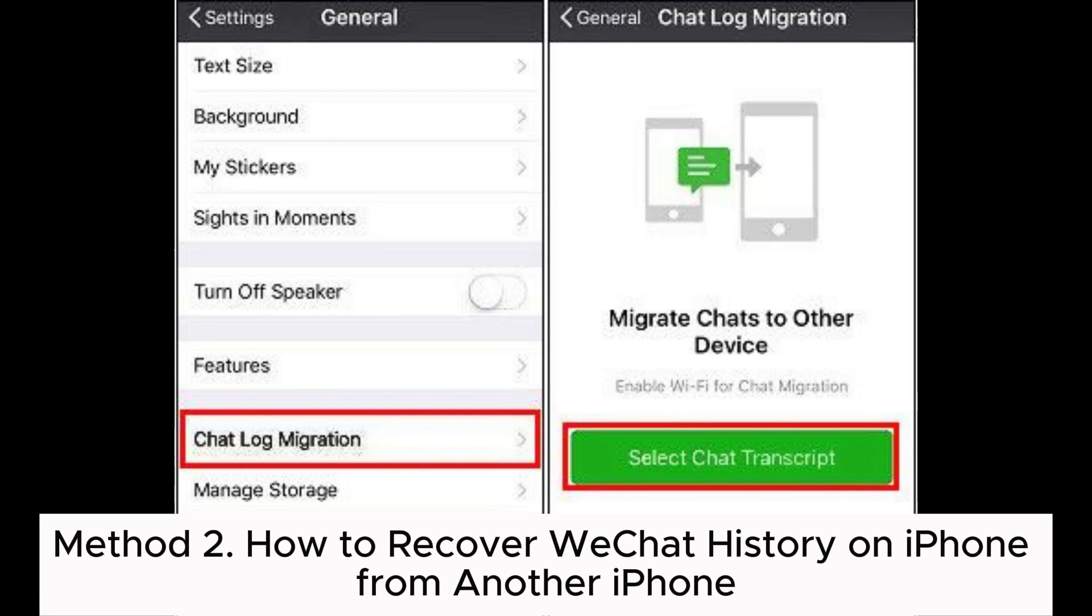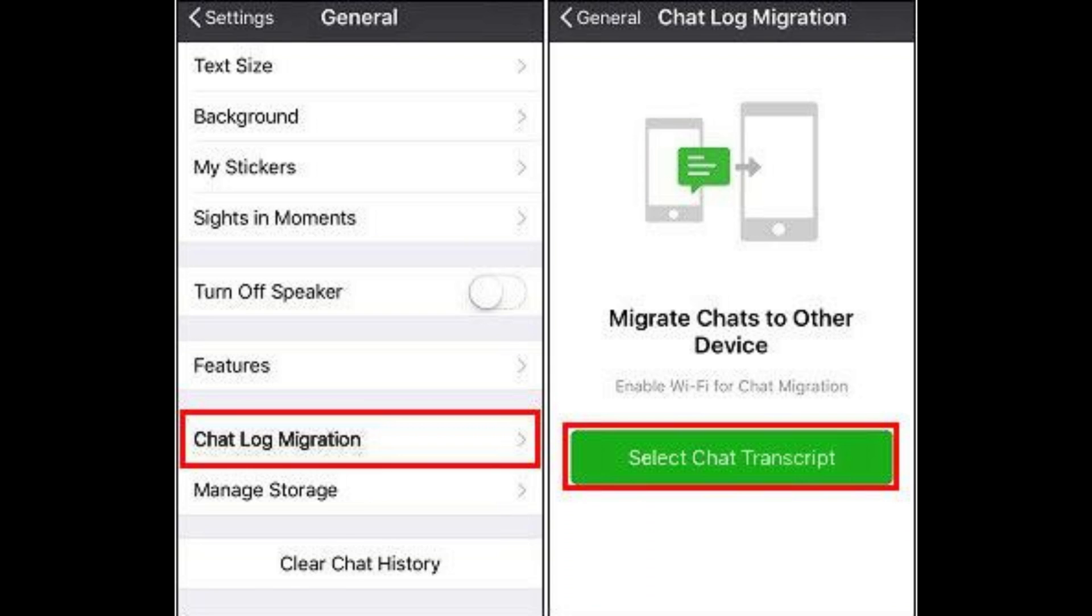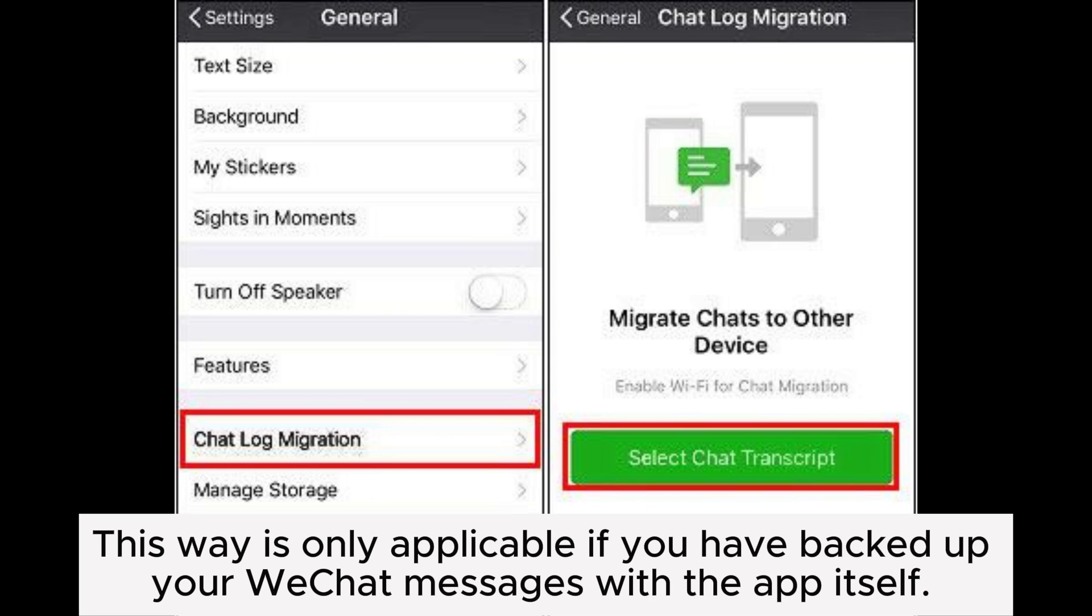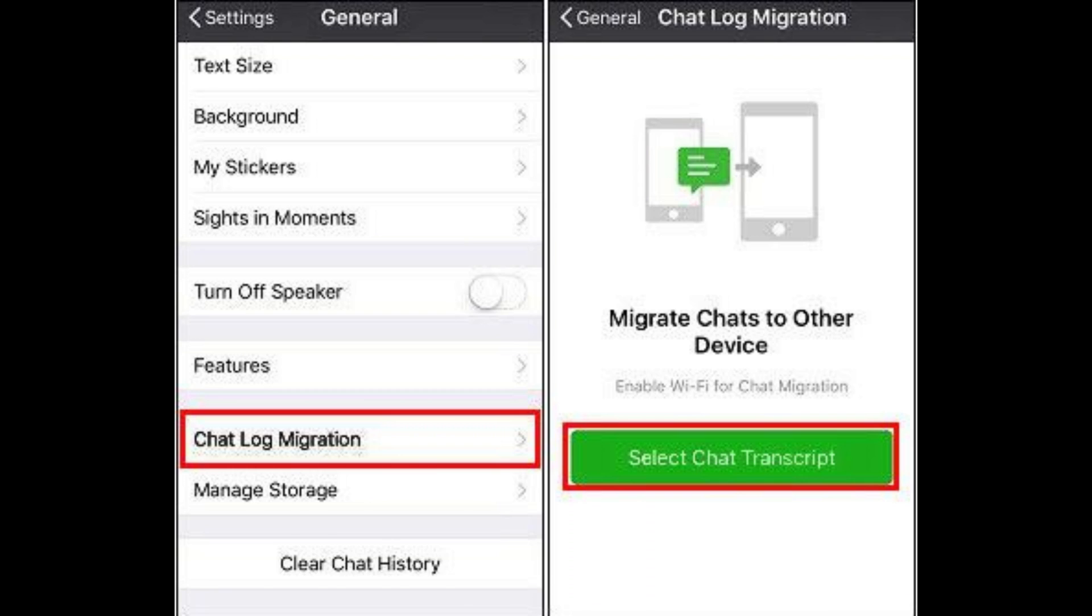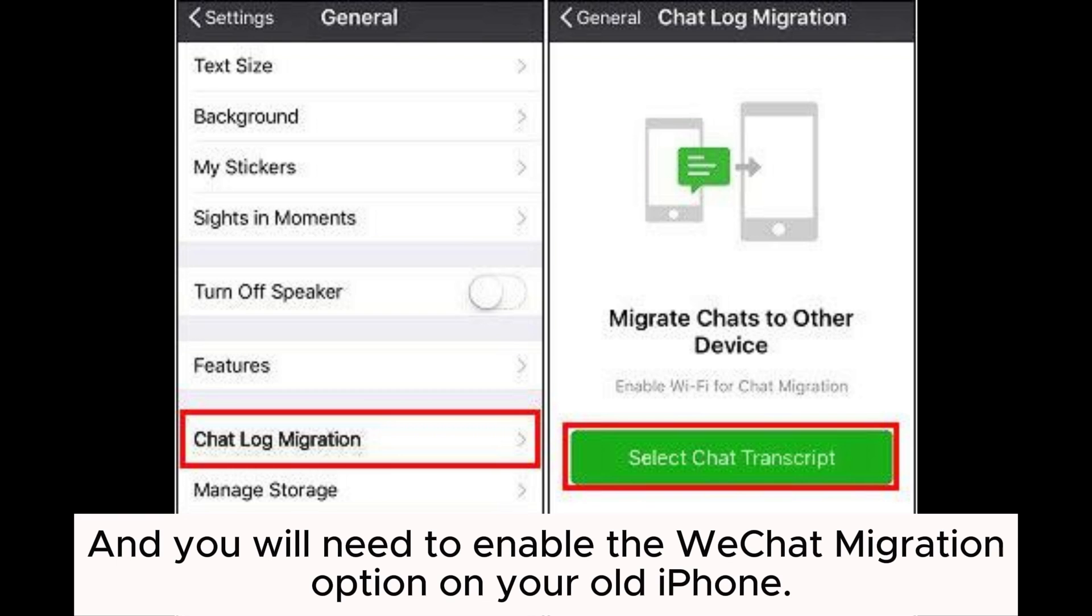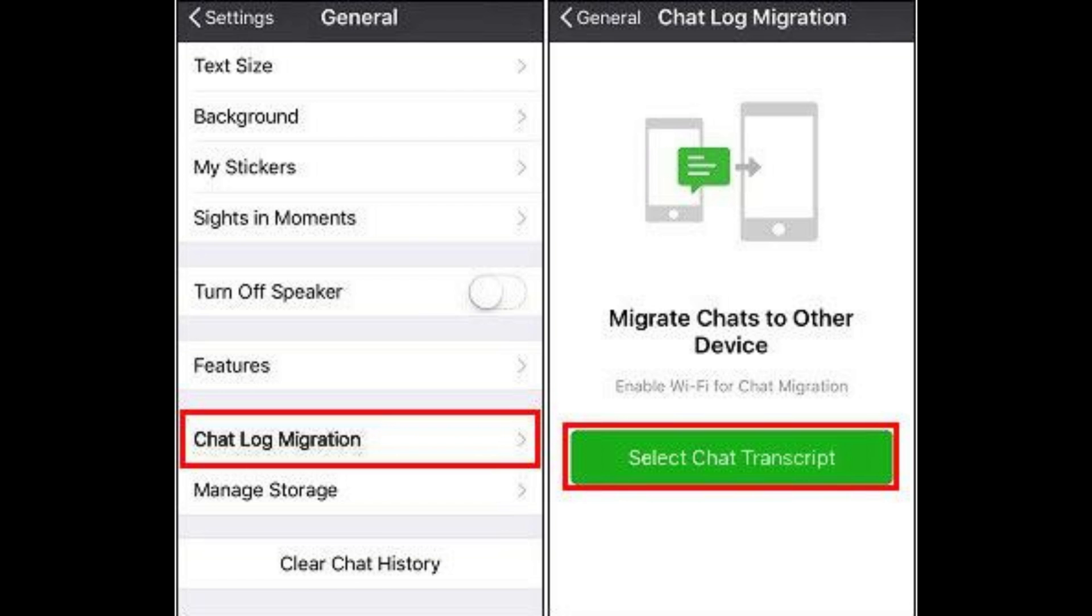Method 2: How to recover WeChat history on iPhone from another iPhone. This way is only applicable if you have backed up your WeChat messages with the app itself, and you will need to enable the WeChat migration option on your old iPhone.